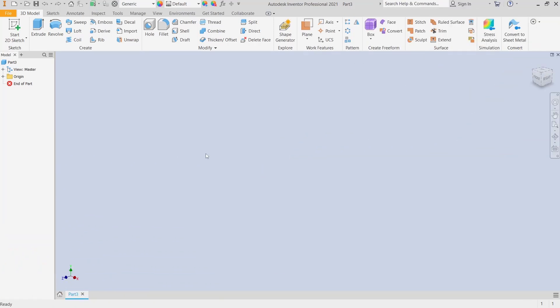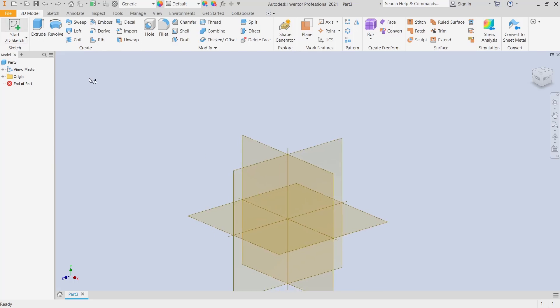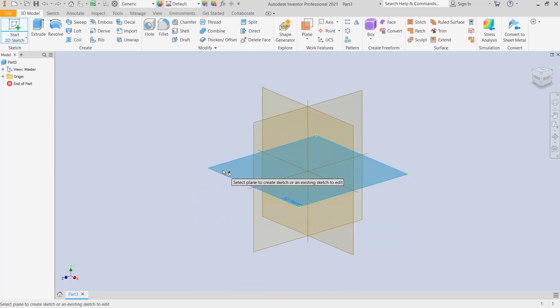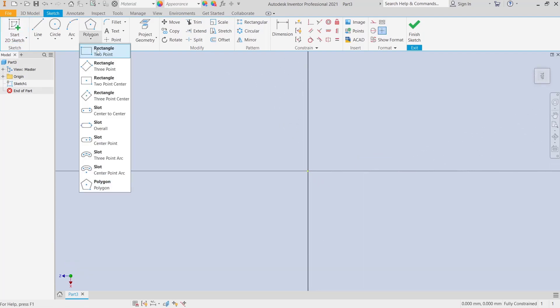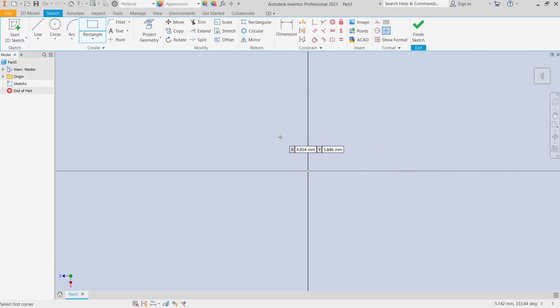Hello everyone, today we are going to learn a basic Inventor tutorial on how to render. For example, I will create a simple object. I will draw a rectangle.